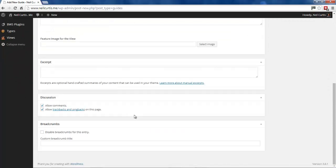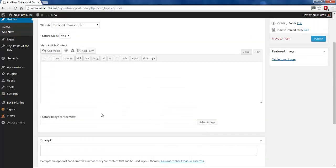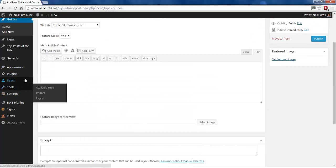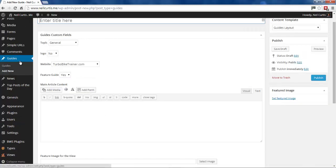SEO options added. This is because by default it doesn't know to add these options to this particular custom post type, which I've called Guides.